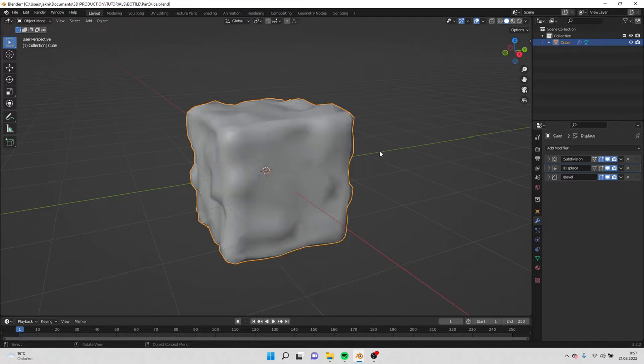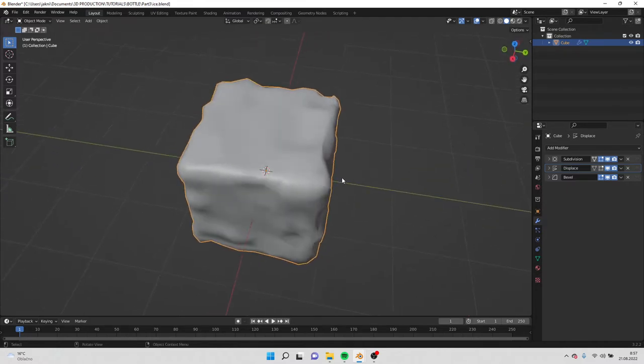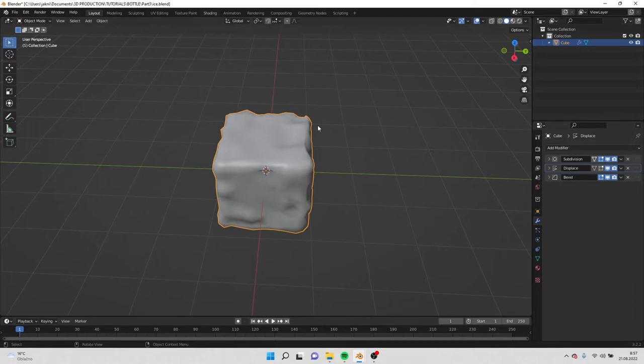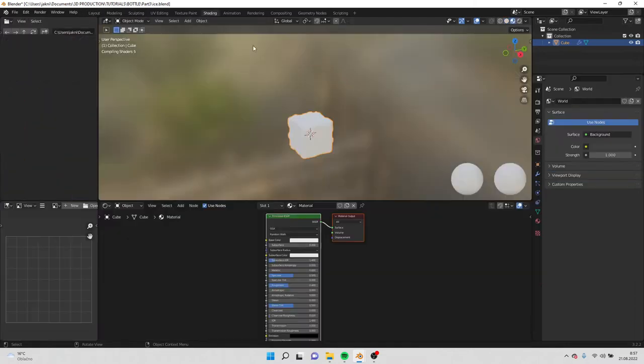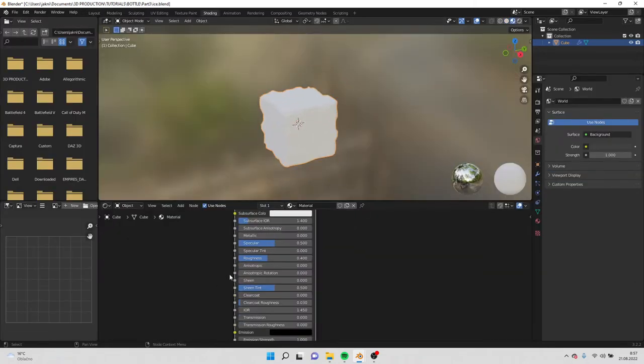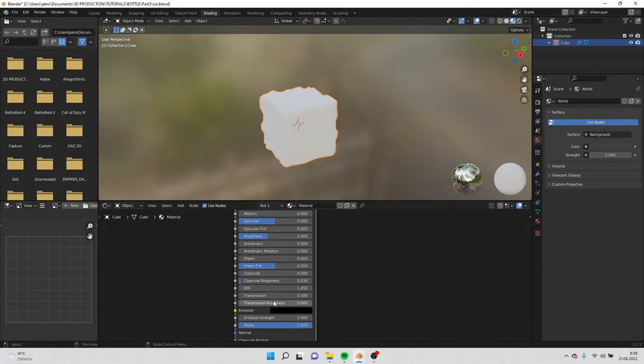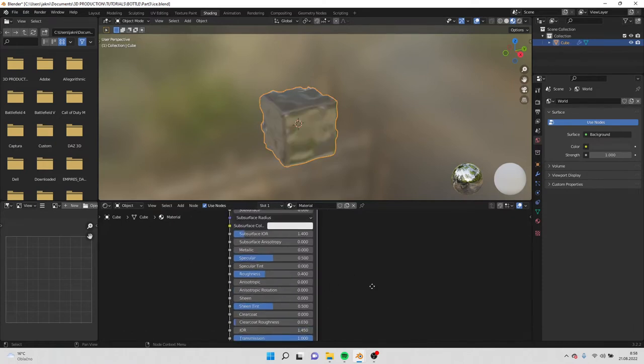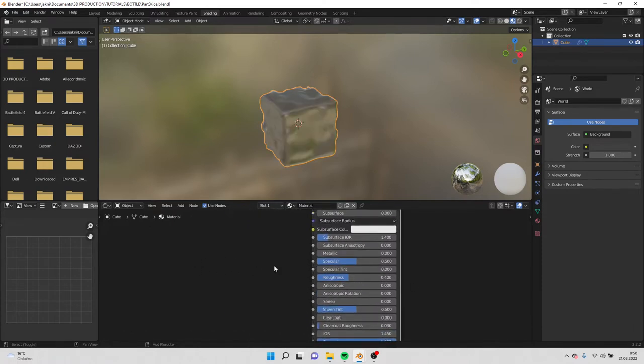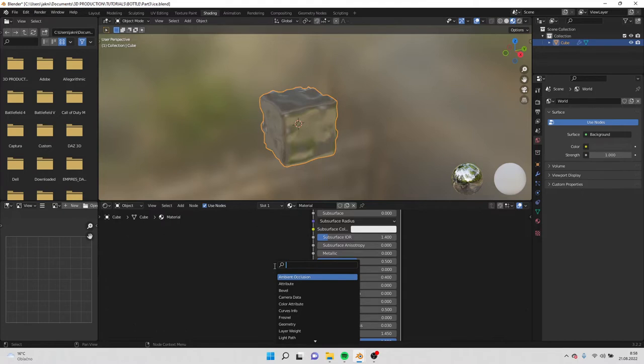Now we can do shade smooth and go to shading. What we will do is increase the transmission all the way up and we will create a noise texture.